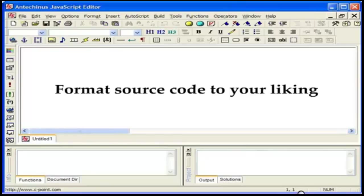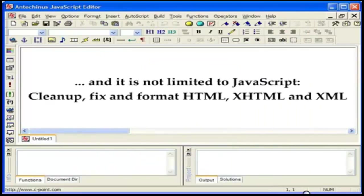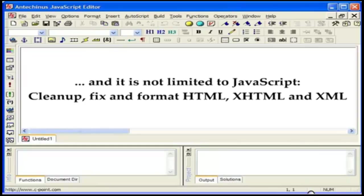JavaScript Editor also allows you to format the source code to your liking. When you define your coding style, with a click or two, you transform someone else's unintelligible code into perfectly formatted code exactly the way you want it. The readability of the code is important to you as an individual and also if the organization you work for has programming standards in place.